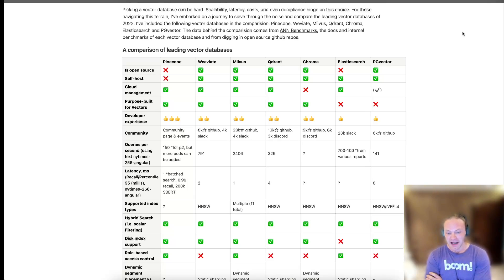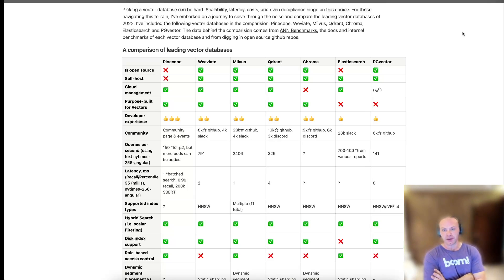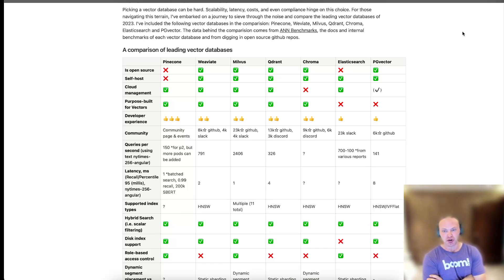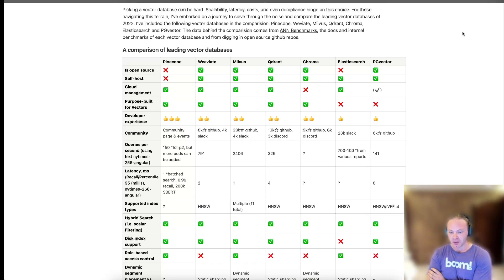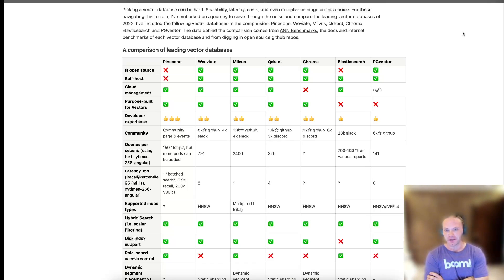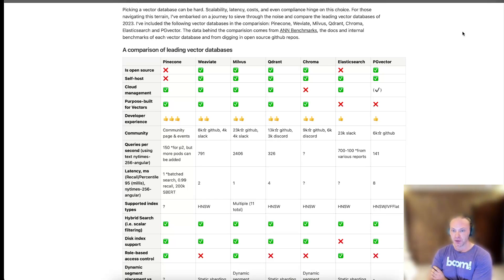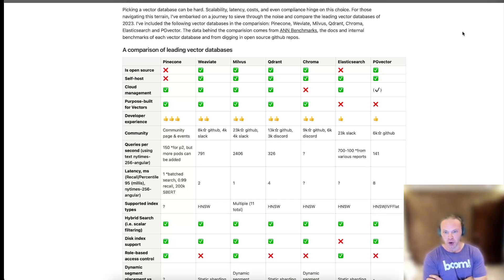So anyway, those are my thoughts on the matter. I hope this is helpful for understanding why you would want a vector database, and how you might choose one. Any questions, comments, anything I left out, or if you have any interesting options that I should cover, leave it in the comments below. I will see you guys next time.